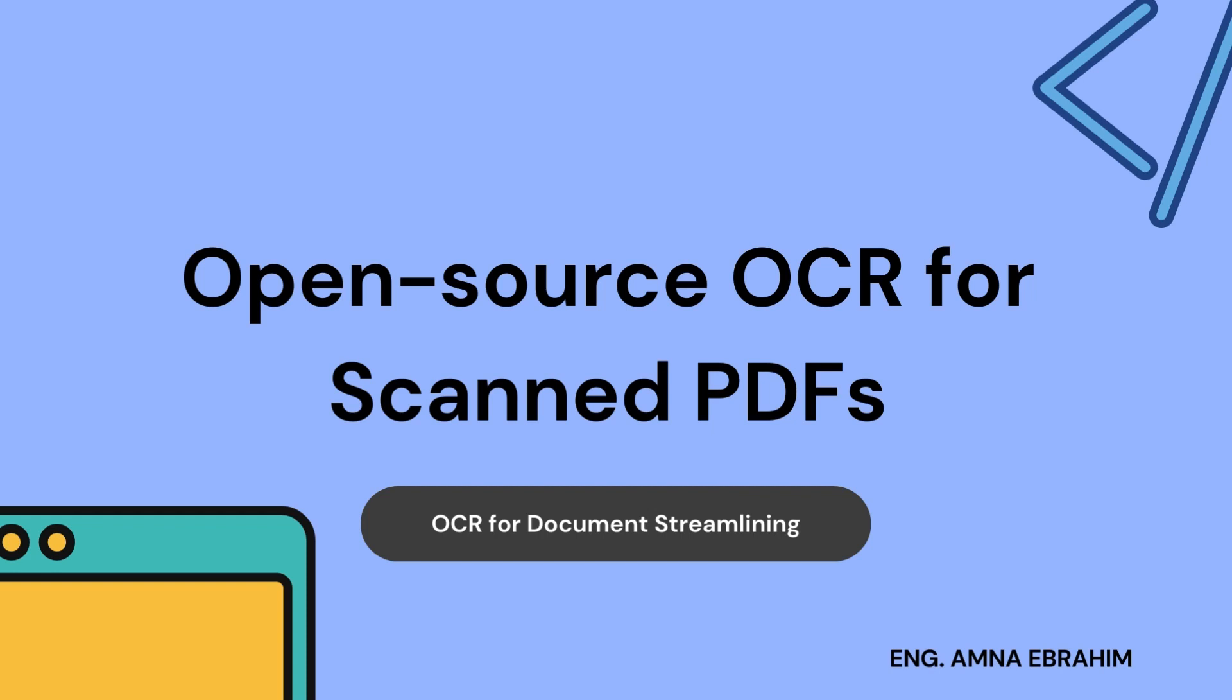Hello everyone, welcome back to this channel. In this video, we will be looking at open source OCR tools to work with scanned PDFs, either as a developer or anyone really.